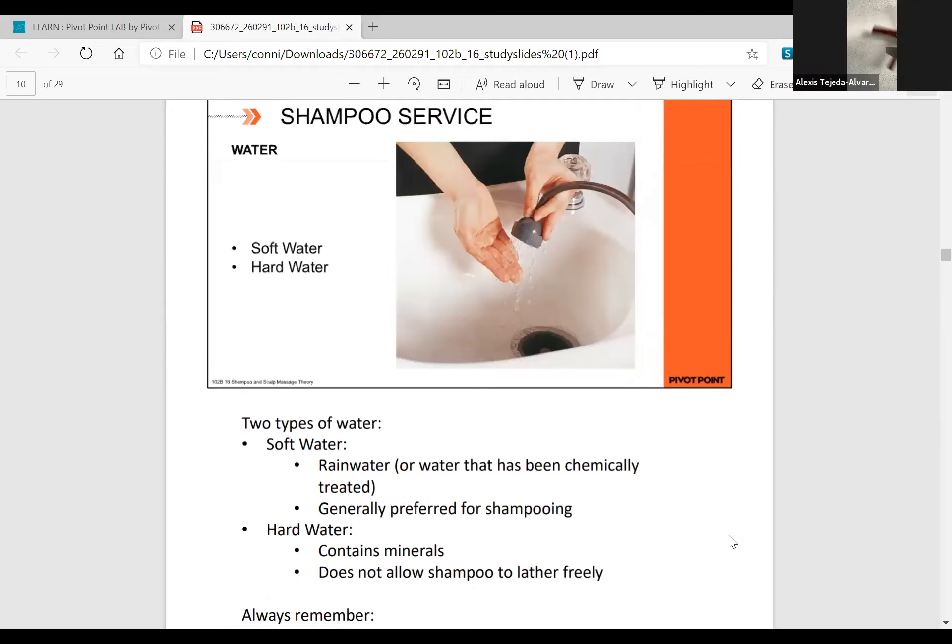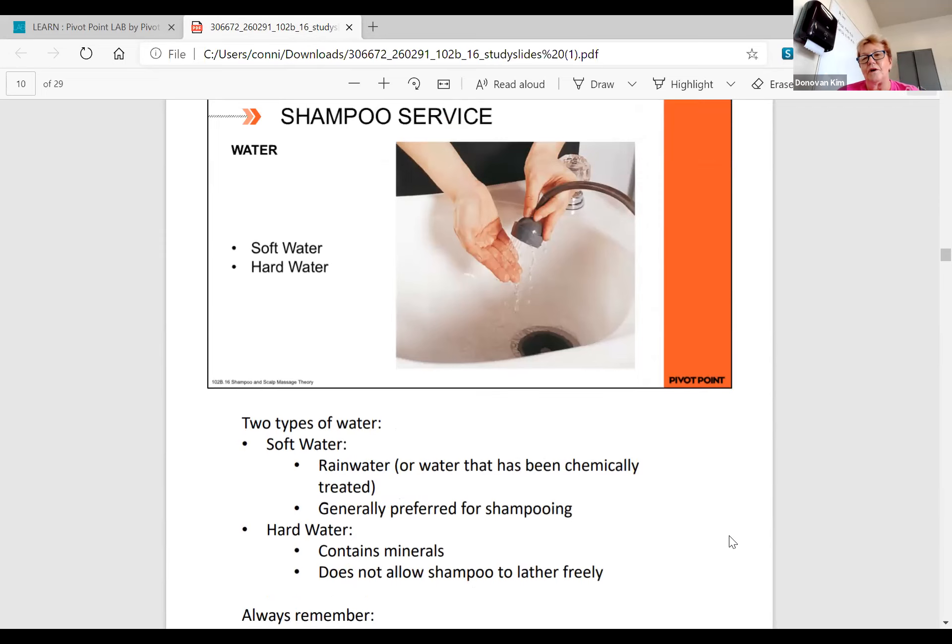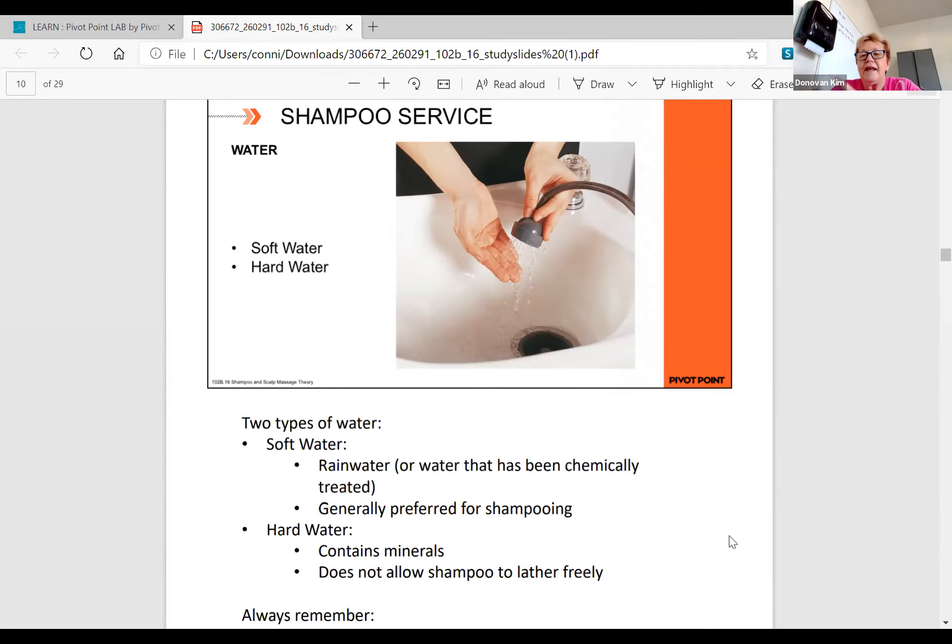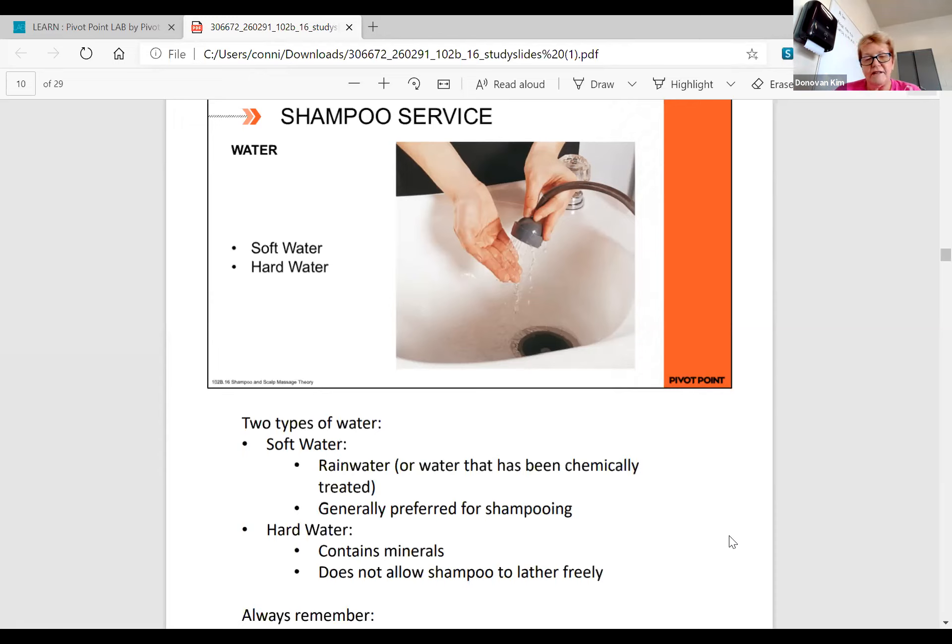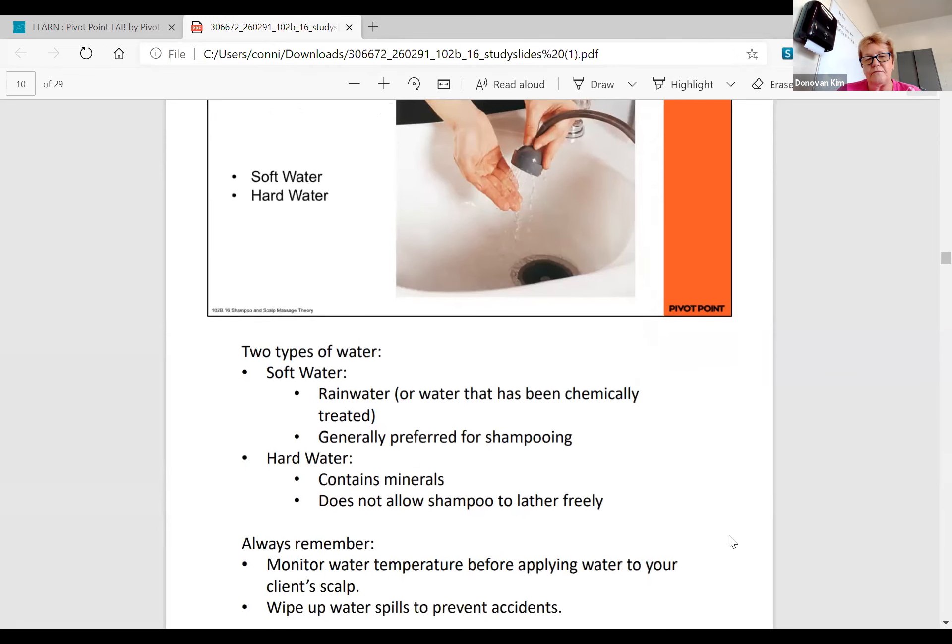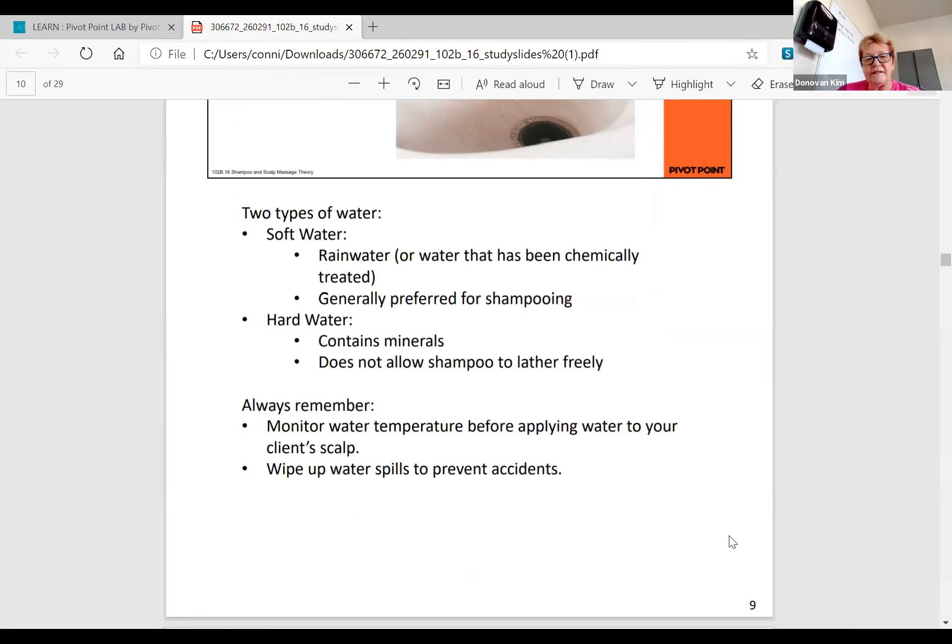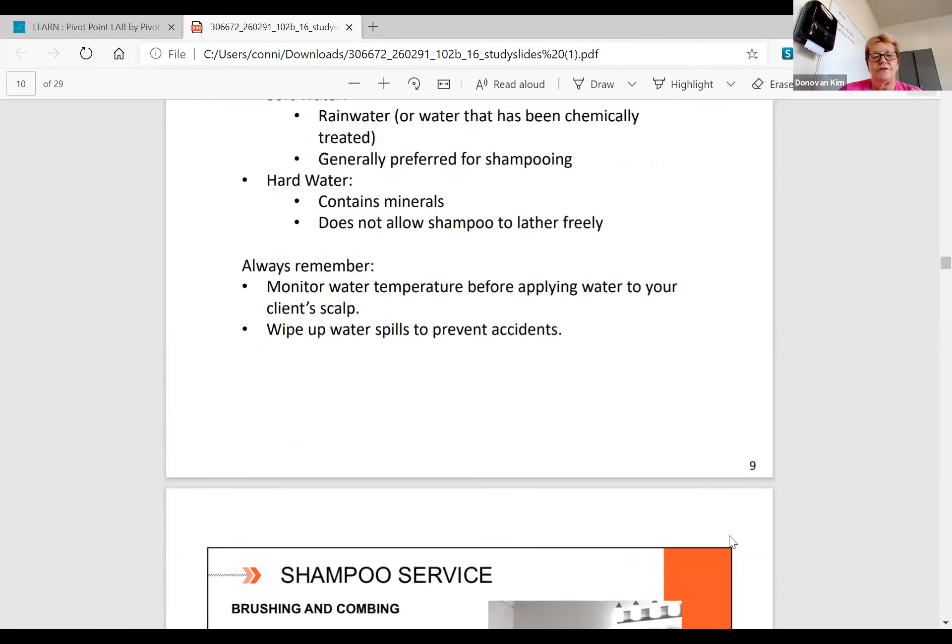Soft water is generally preferred for shampooing because it doesn't have the minerals in there that can mess with your hair colors and perms. Hard water contains minerals. It doesn't allow the shampoos to lather very much, so you have to use quite a bit more shampoo. When you're at home and you stay at somebody else's house, your hair behaves differently. It's either too soft or too tangly because the water is too hard or too soft. Always remember to monitor your water temperature before you apply it to your client's scalp.